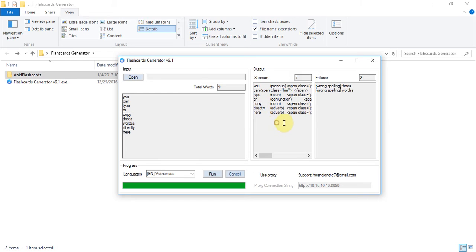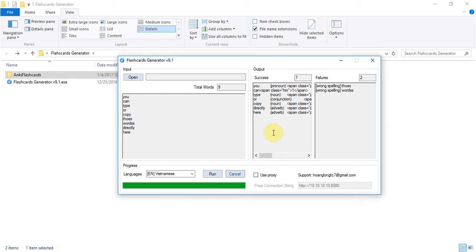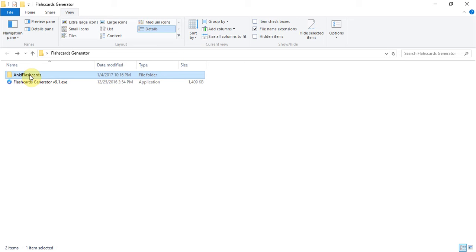And if the word is generated correctly, it will belong to the success test box. And that means the generated flashcards are stored in this folder.